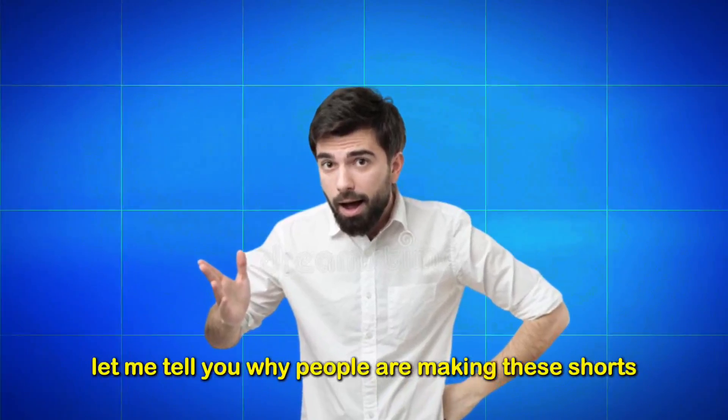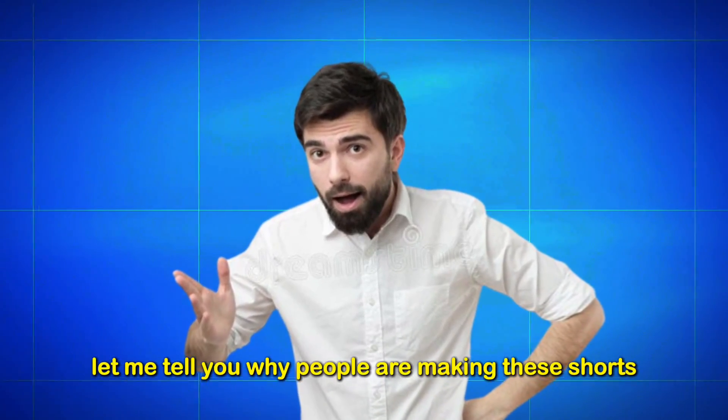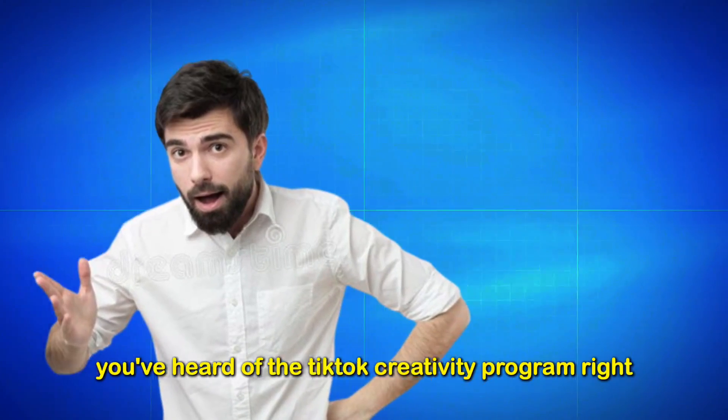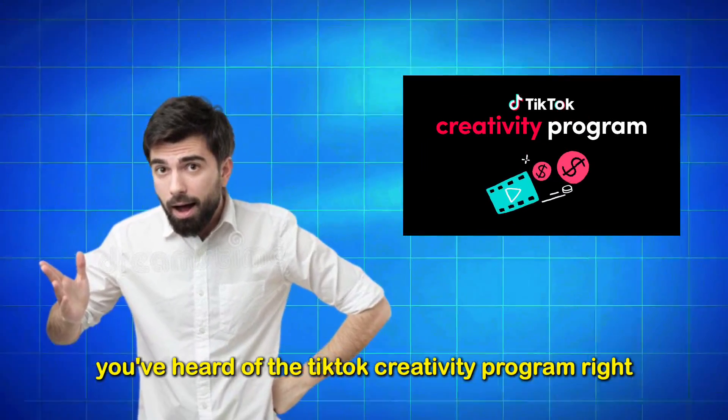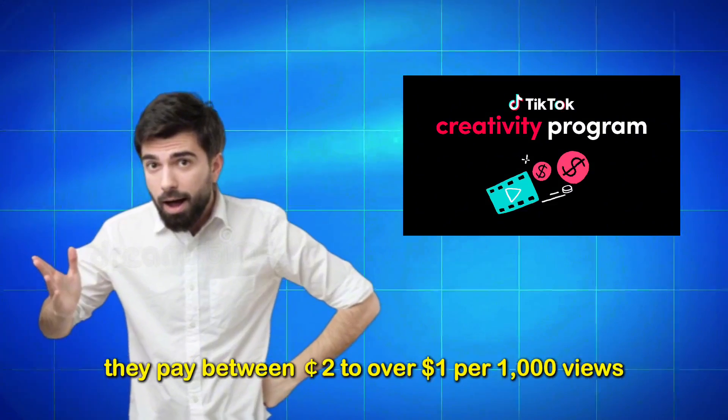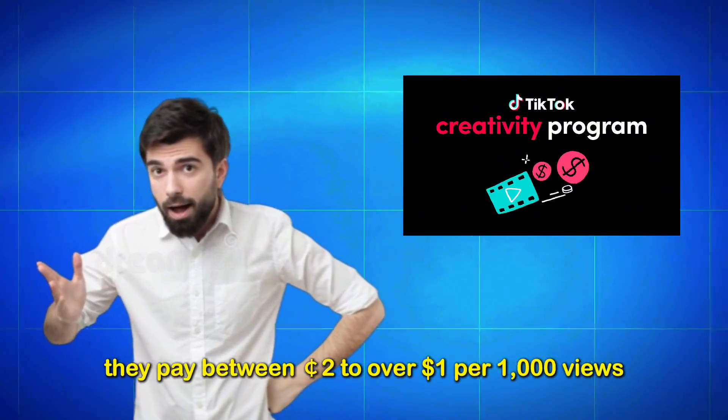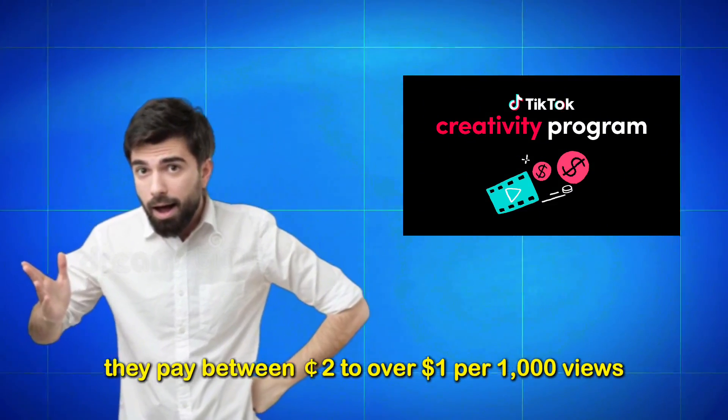First, let me tell you why people are making these shorts. You've heard of the TikTok creativity program, right? They pay between 2 cents to over $1 per 1,000 views.